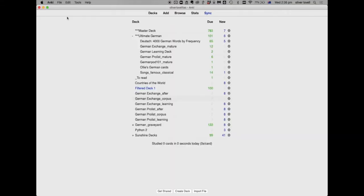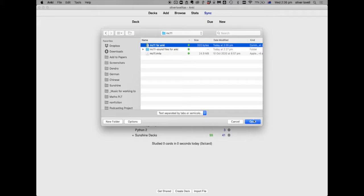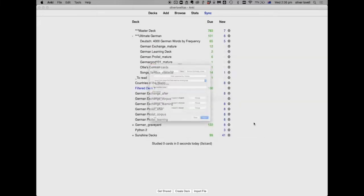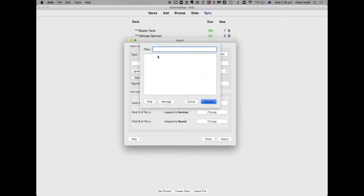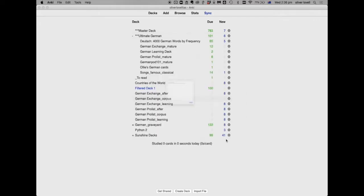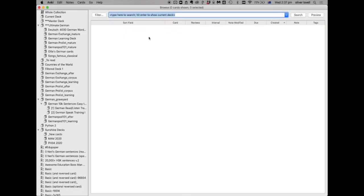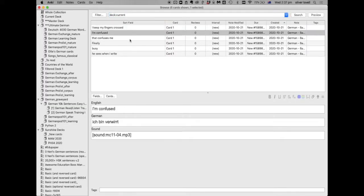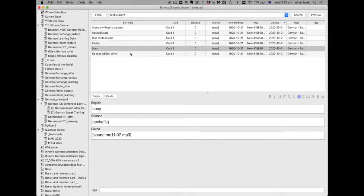From there, all you have to do is go into Anki, go File, Import. Navigate to your file and click Open. Then we say, alright, we want the card type is German. The deck we're going to put in is this one. Field separated by comma and we want to map to English, German and then sound. And that's exactly what we wanted. So we click Import. And then we'll be able to see here. And we can click Browse. And here are those six cards that we created.